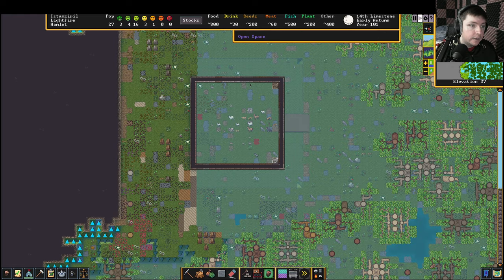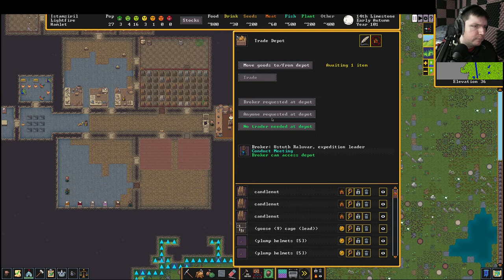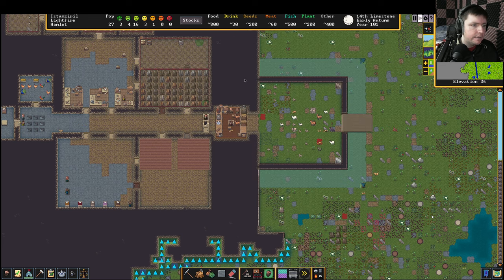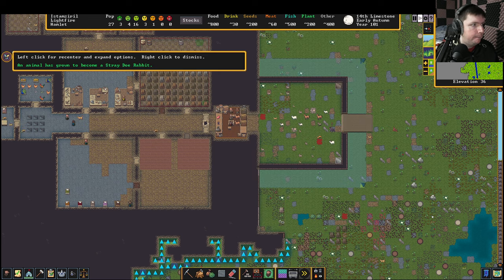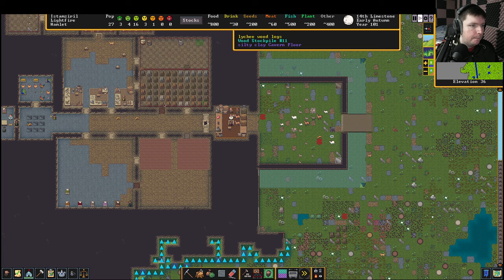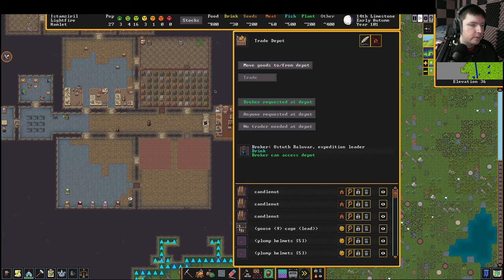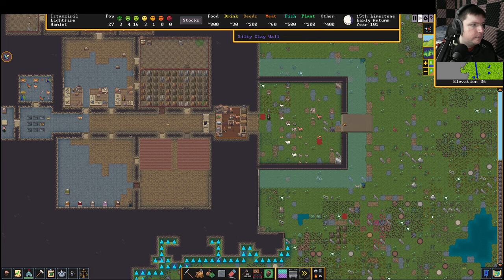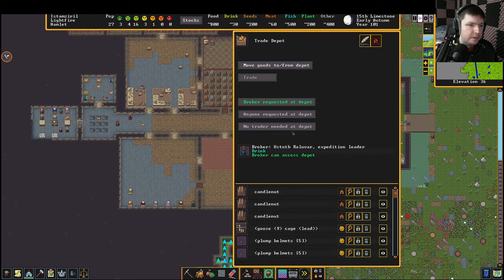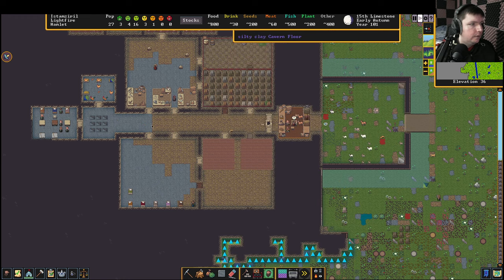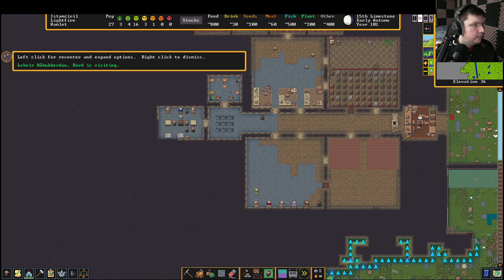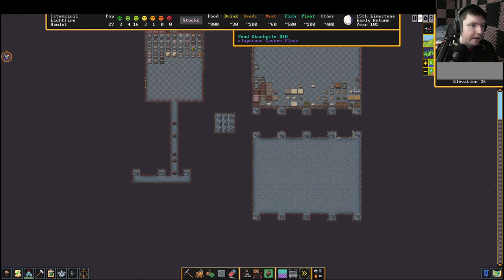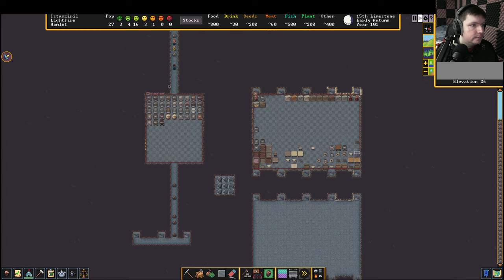We're also gonna request our broker at the depot. I don't know if everything has been hauled here yet. There's so many pop-ups.